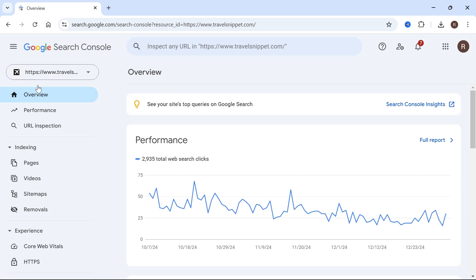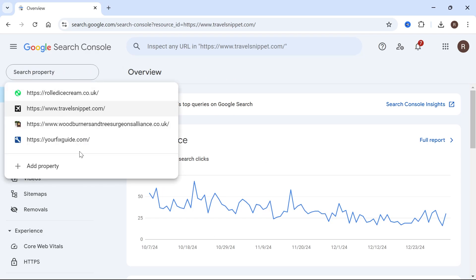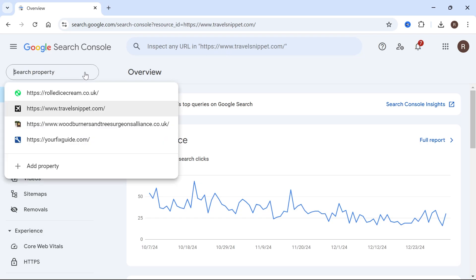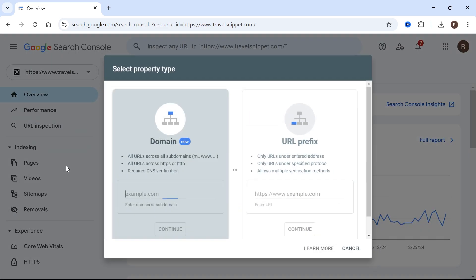Now, your window may look slightly different to this, as I already have some websites added here. So in order to add your new website, click on the drop down arrow in the top left hand side, select add property, and now you'll have two options.